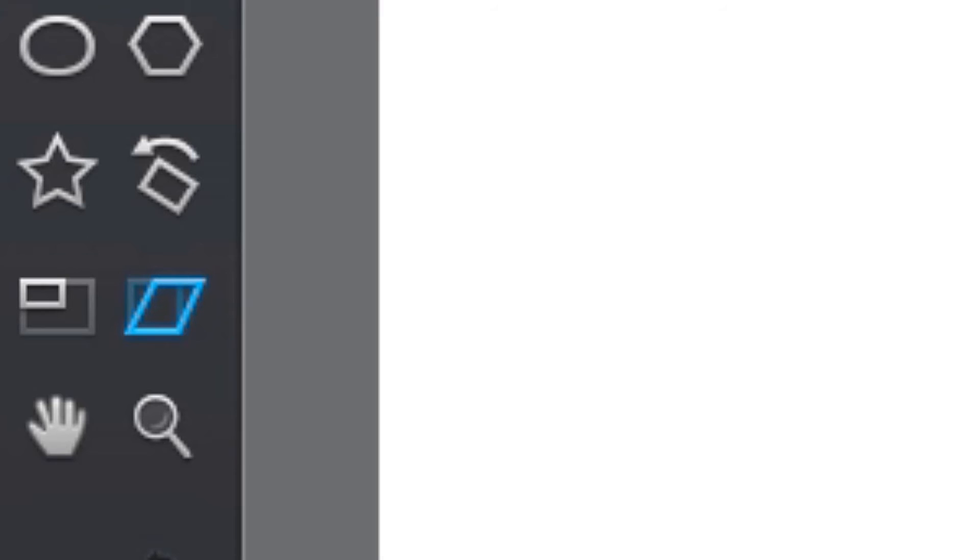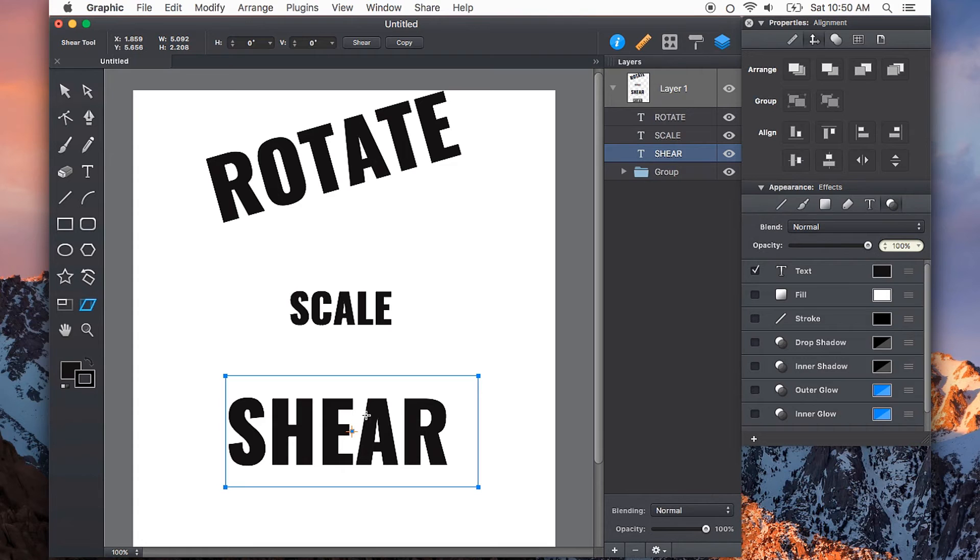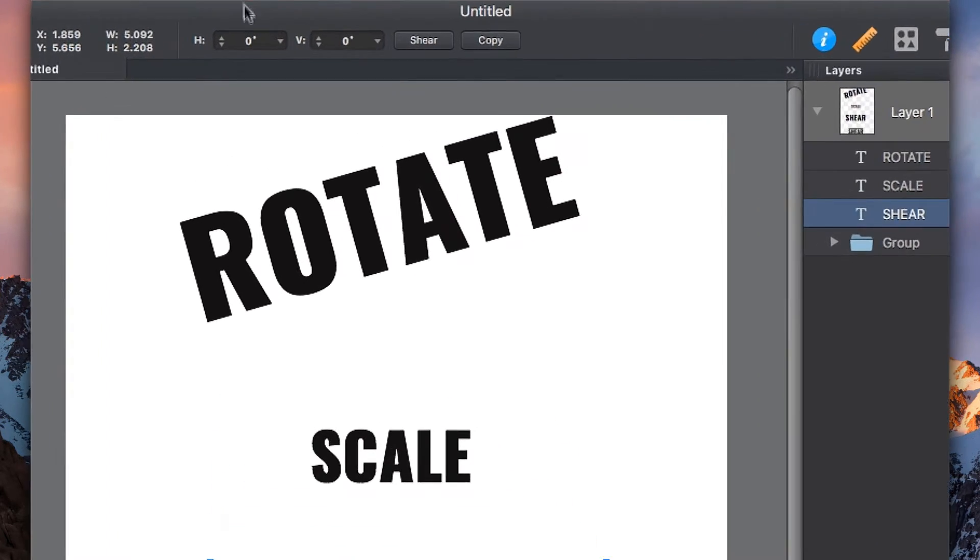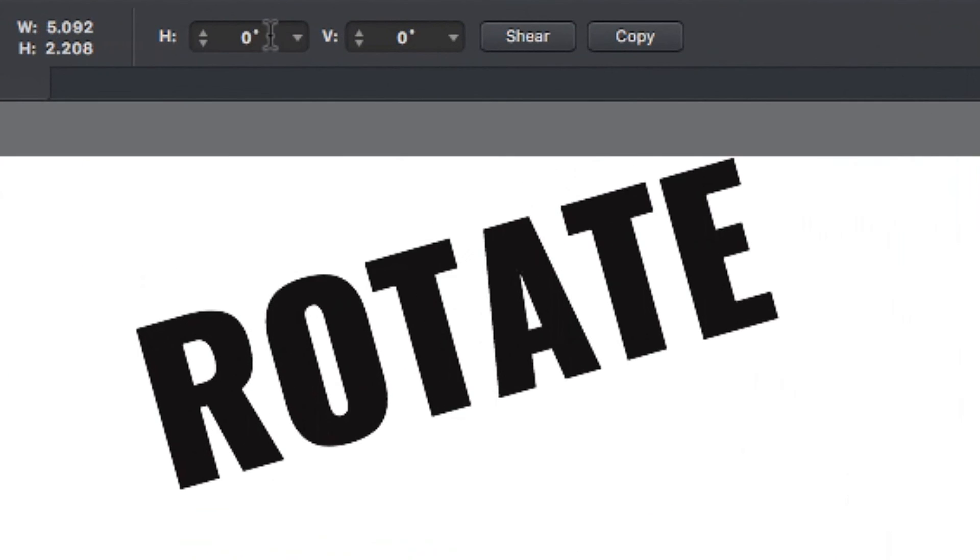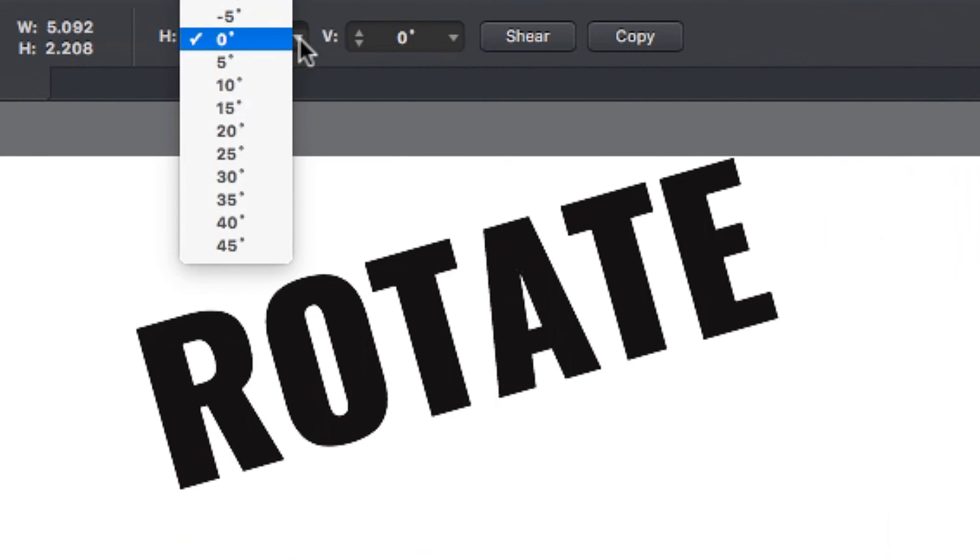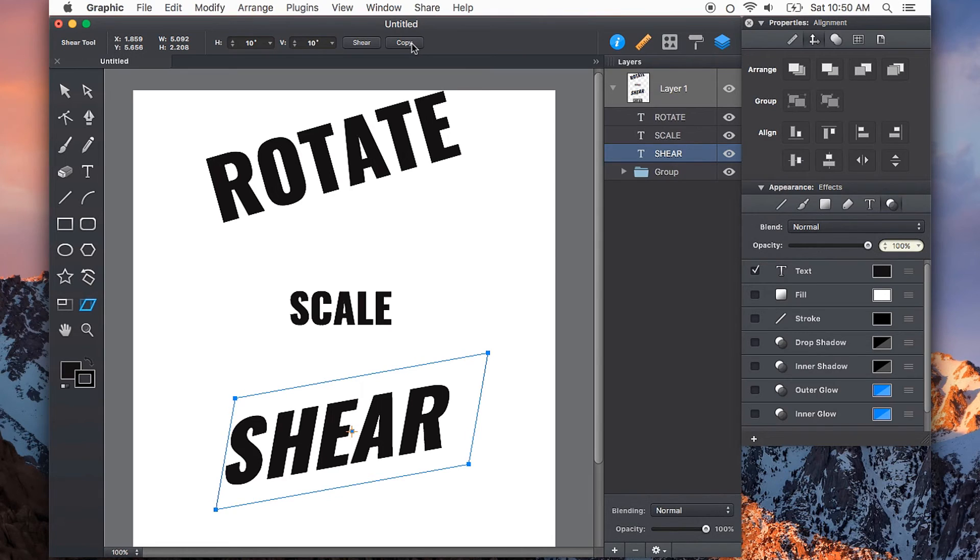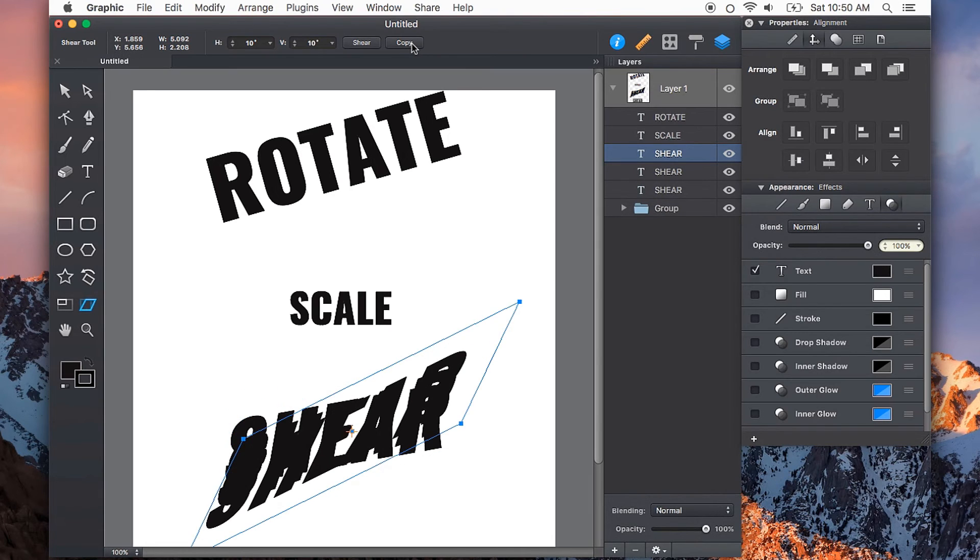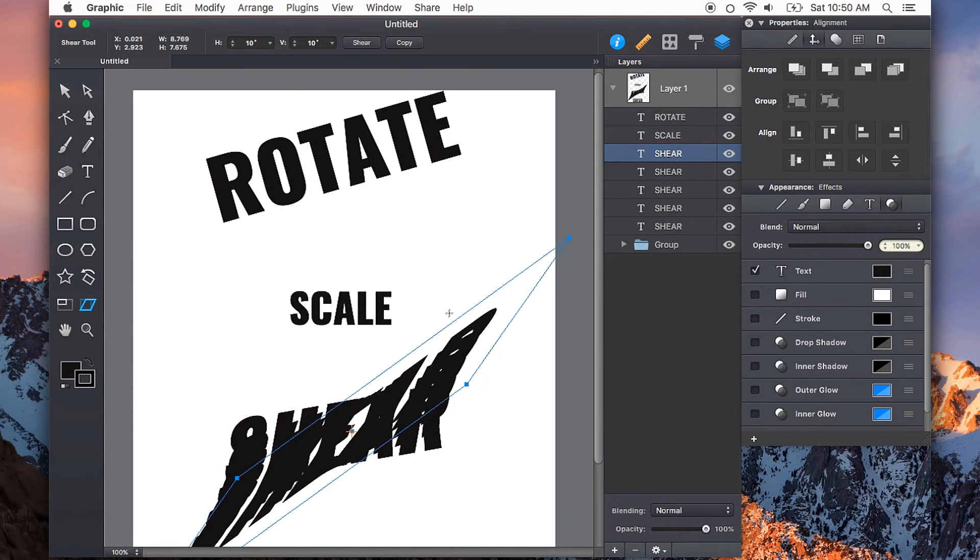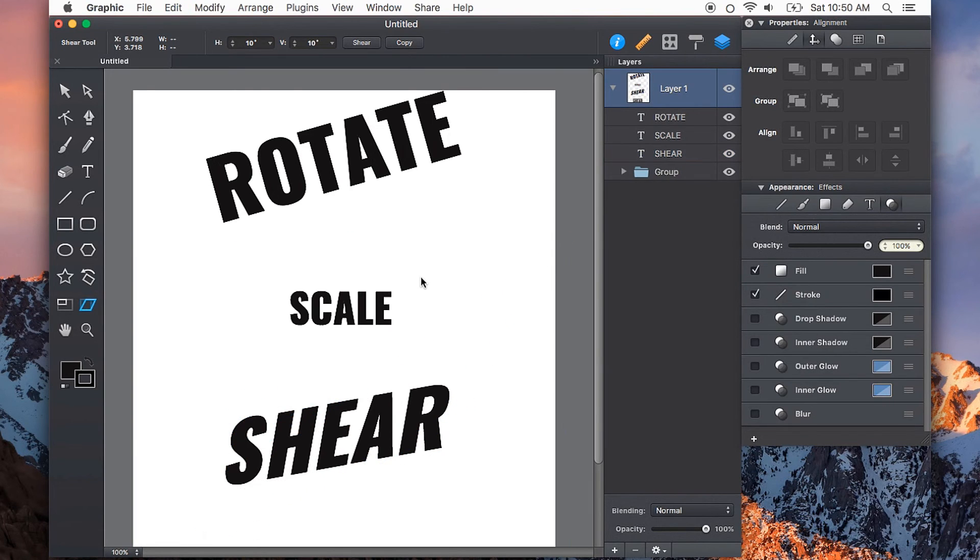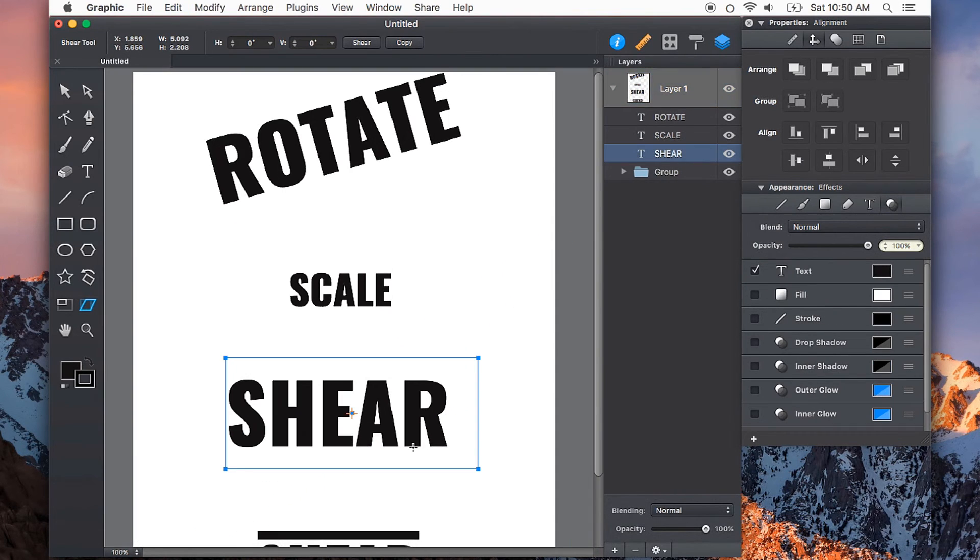The shear tool can shear or skew your objects, text, or anything that you have selected. Again, we get the granular controls in our top menu up here, and we can also copy that transformation just like the smart duplicate feature.